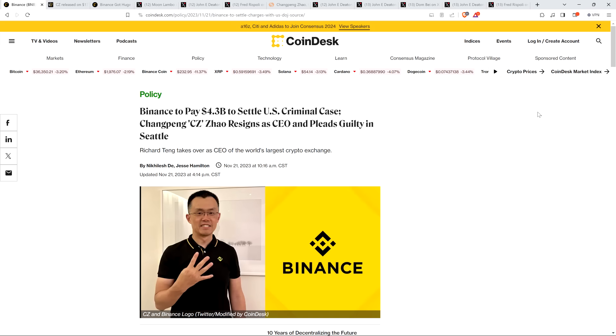Hello, this is Matt on the Moon Lambo channel, and here's the news that has absolutely shocked the world of crypto, and for good reason. Changpeng Zhao, known as CZ for short, he's the founder and CEO of Binance, the world's largest cryptocurrency exchange by volume.